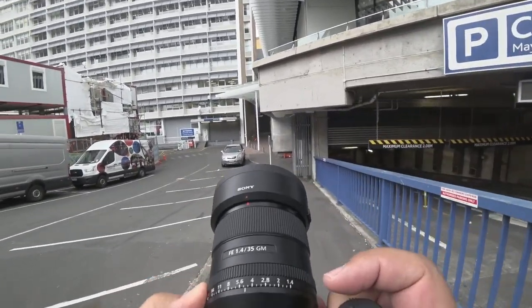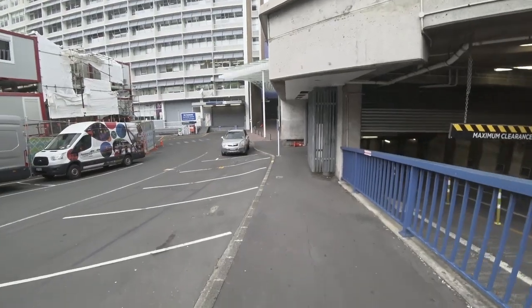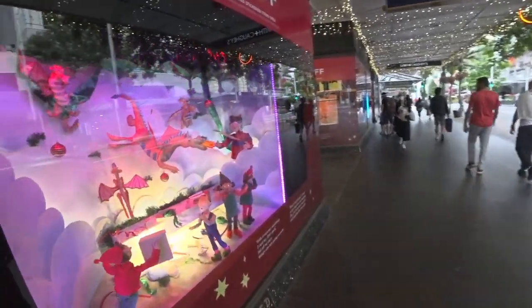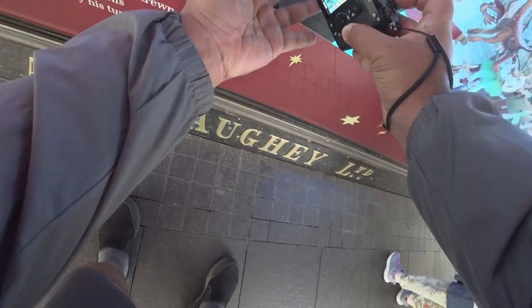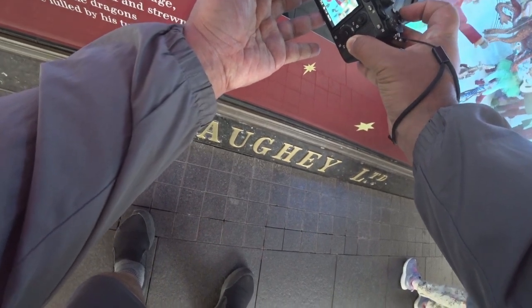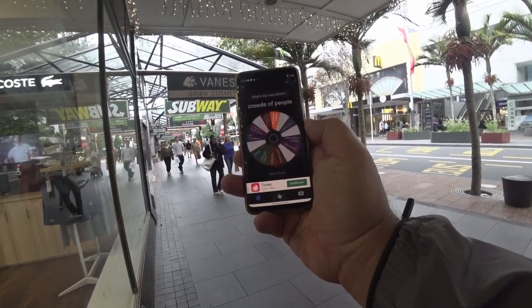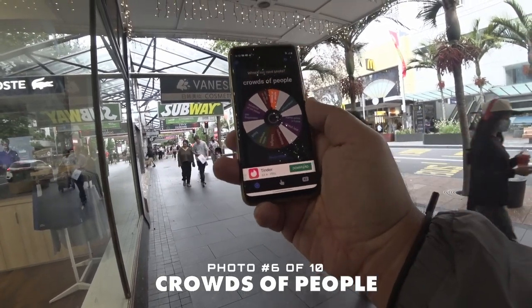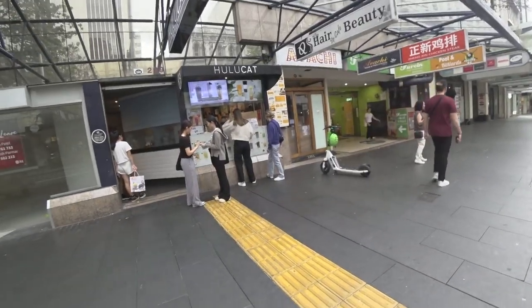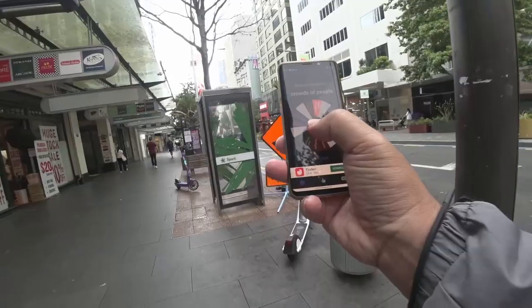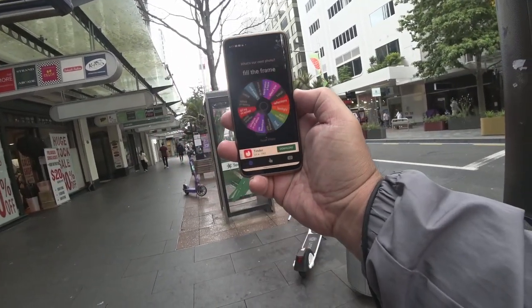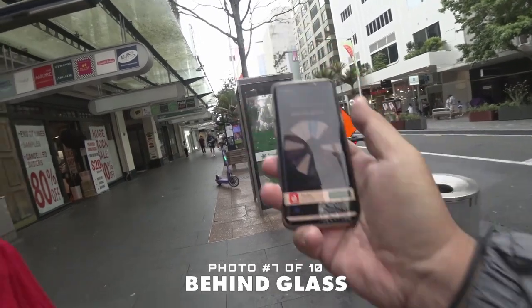That last one we couldn't have done in auto mode — we're on aperture priority but we went all the way to f1.4. Next challenge — crowds of people. Bubble tea here — do you have that here?